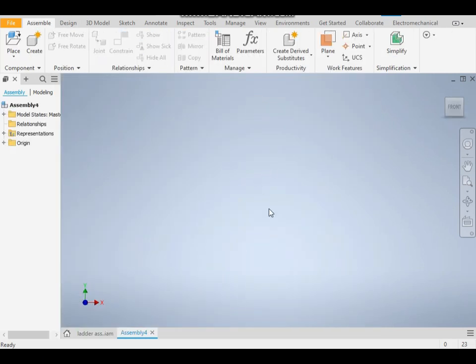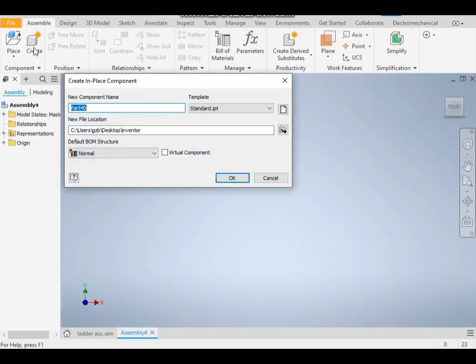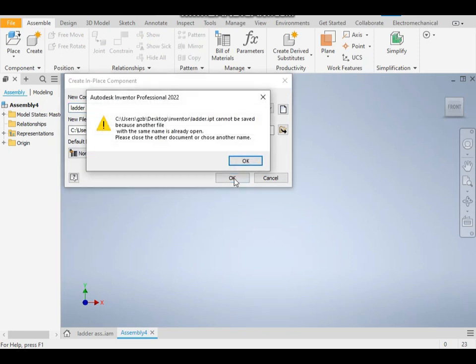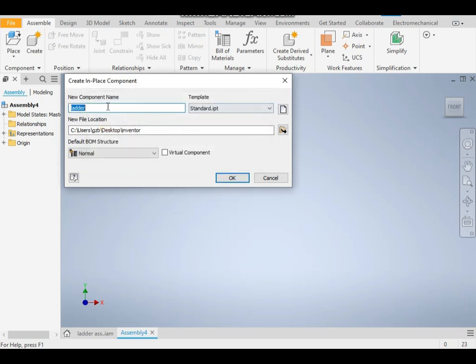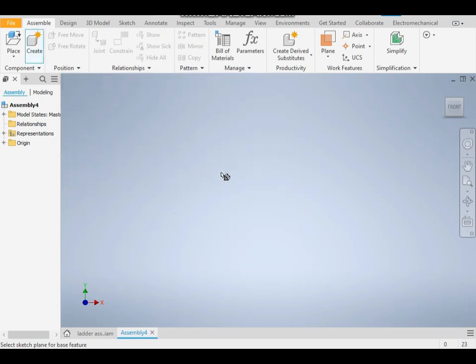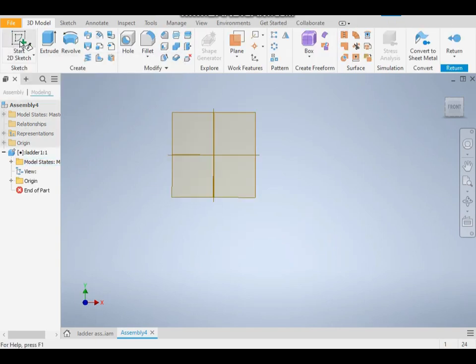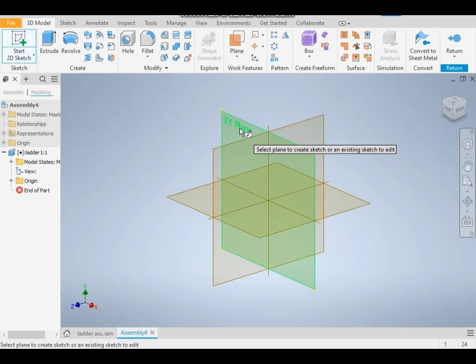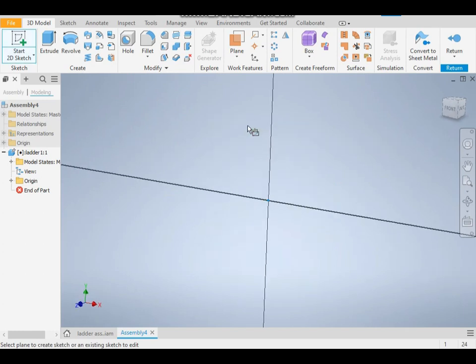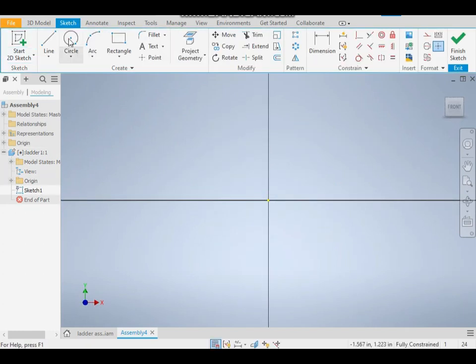I already have this part. I will take it as 'ladder one' and click okay. Now start a 2D sketch, take the XY plane, and take the line command.